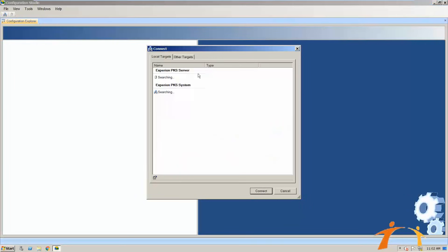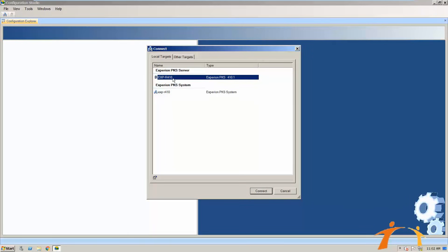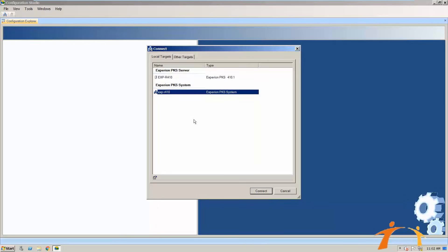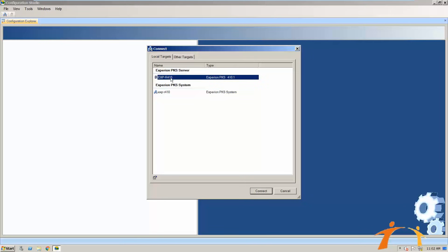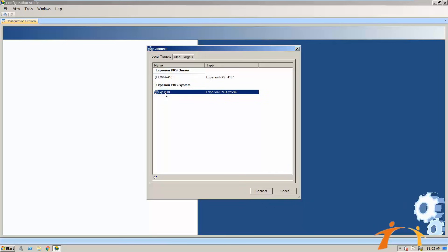After opening Configuration Studio you will have different options like the Experion PKS Server and the Experion PKS System. The System is a bigger setup and the Server is a smaller setup. If you go to the System option you will find all the servers inside it. Right now there is only one server, but you can see a glimpse of how it can look. I will click on the Experion PKS system to show you.